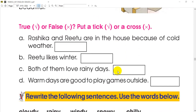I would like to ask you a question. Rosika and Ritu are in the house because of cold weather.